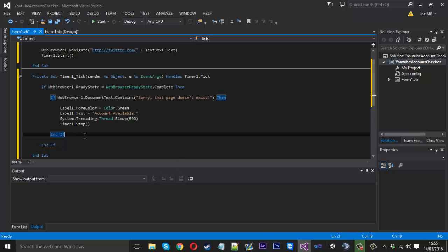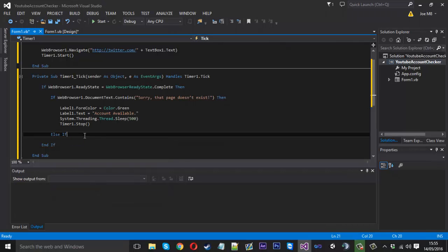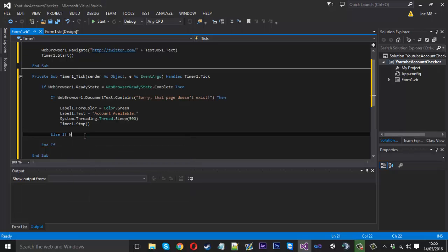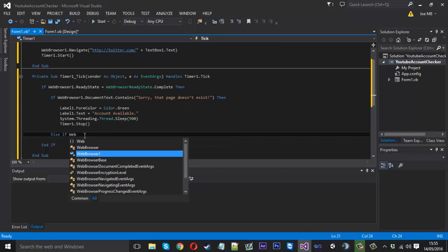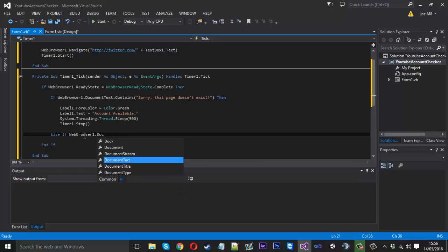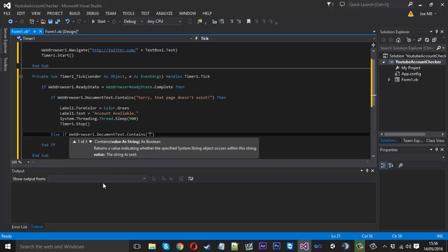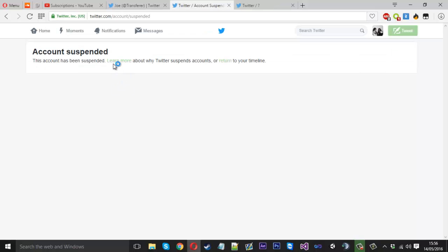So just under here, instead of ending the if statement here, we want to remove that. And we want to say else if. And here we just want to say webbrowser1 dot document text again dot contains. And inside here we can say in brackets account suspended. We can search for that.